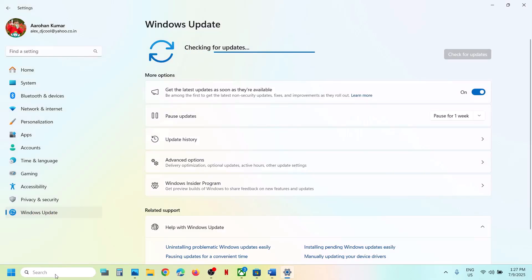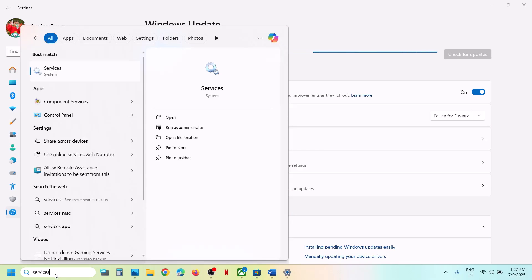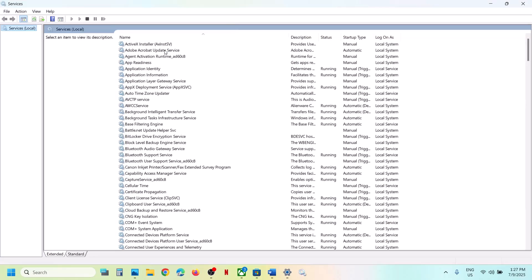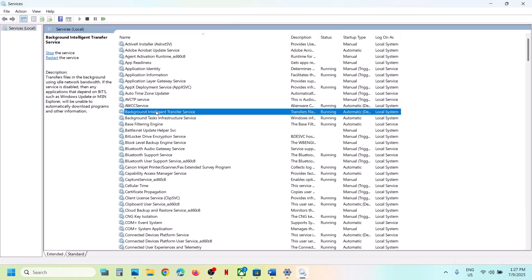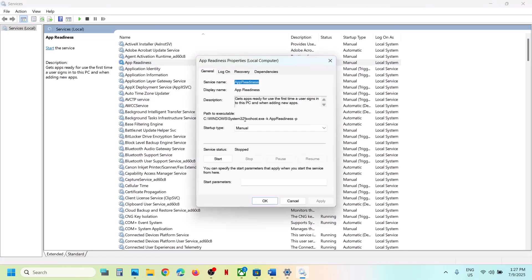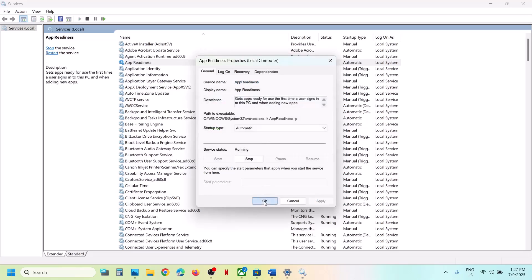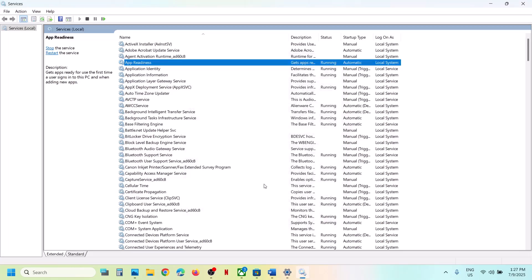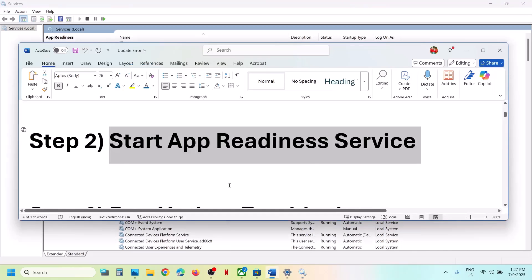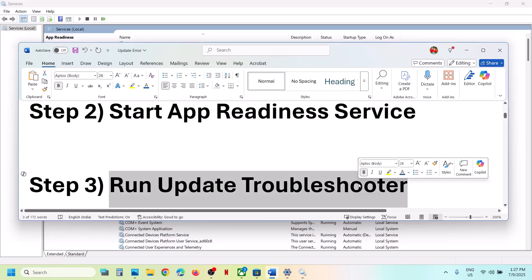The next step is to start the App Readiness service. Type 'services' in the Windows search box and click on Services. Find App Readiness, double-click it, set it to Automatic, click Apply, click Start if highlighted, then click OK. Check if the issue is still present.